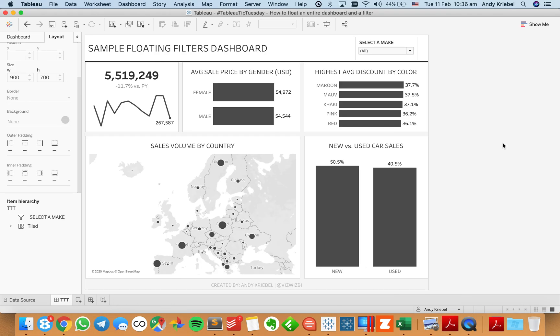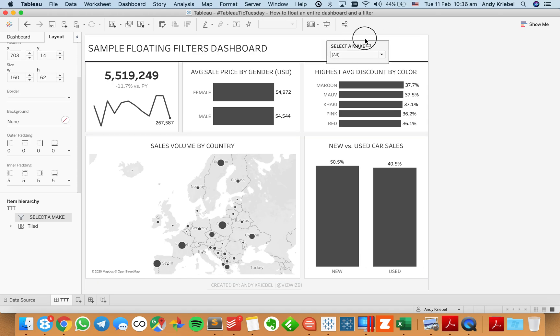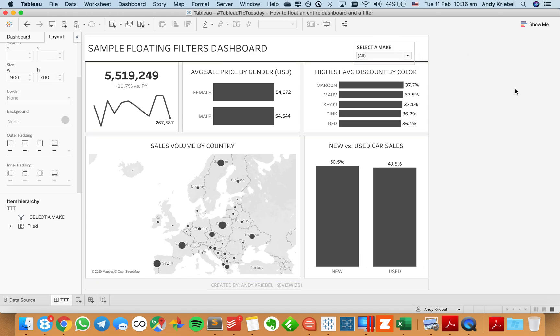But yeah, anyway. But sometimes you'll see where it published up to Tableau Public and it moves down to here or something like that. It's super annoying. So the way that I get around that is I've built my dashboard.